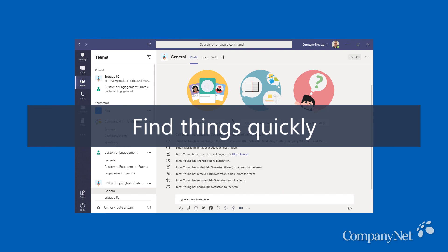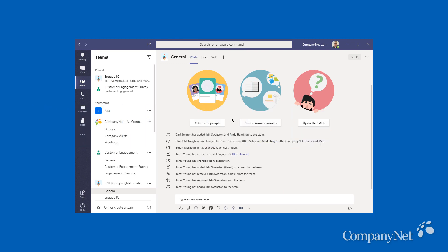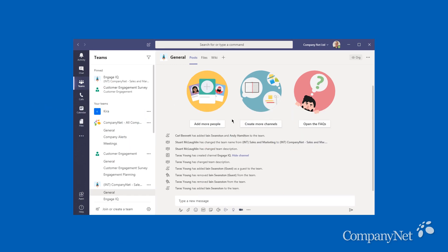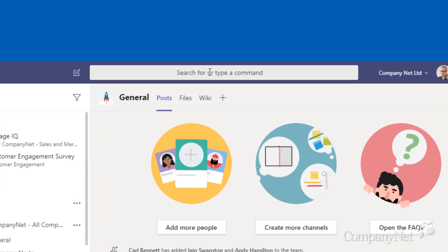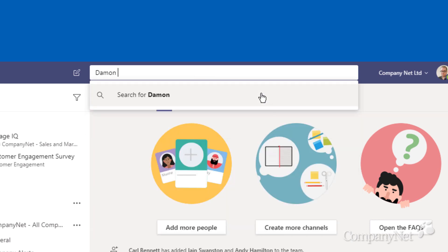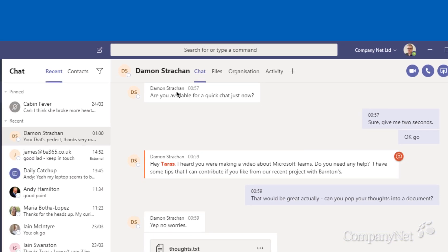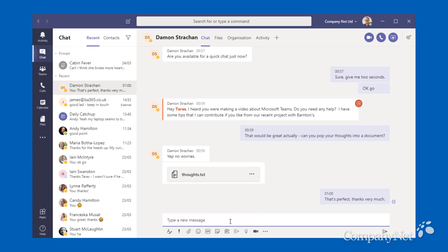What if you know who or what you're looking for, but can't remember where to find it? Simple. Just type it into the search bar at the top of the window. Teams will find people, channels, messages and files that match whatever you've typed in.